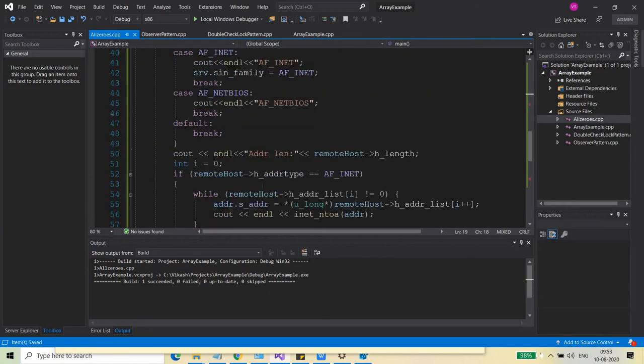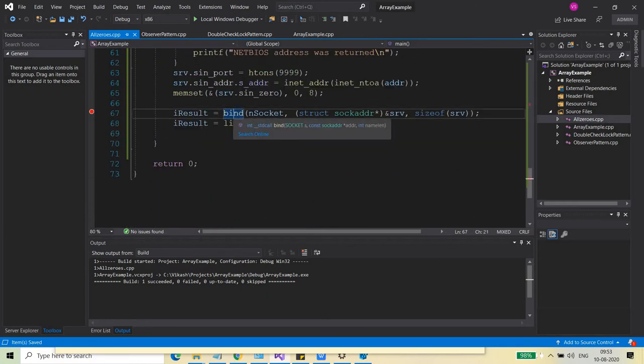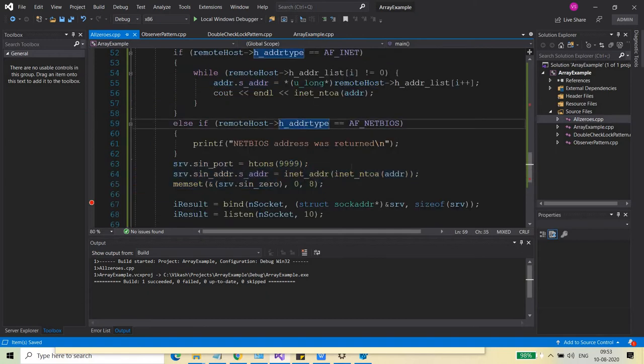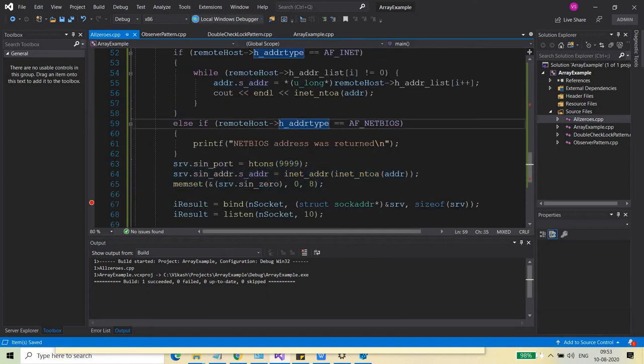And that is why this bind call, even after everything I provided correctly, was not working. So let me just show you again how it was going on.